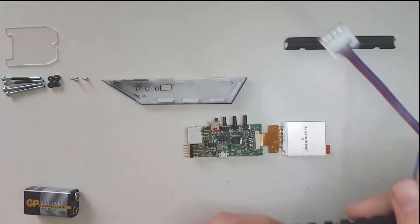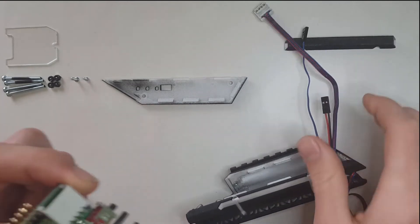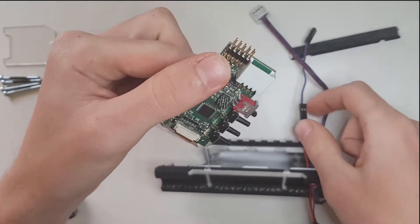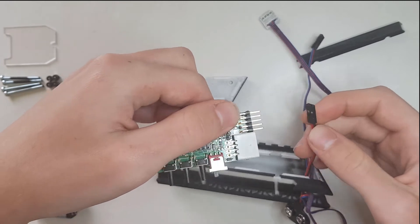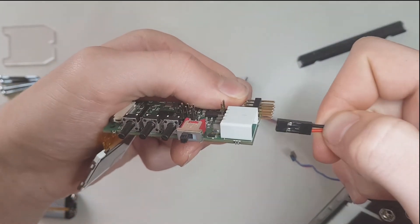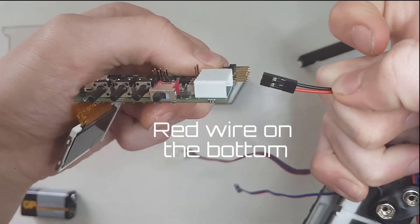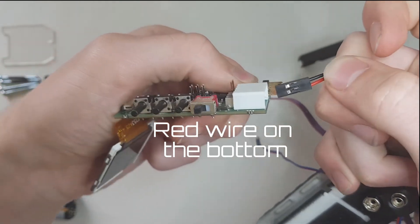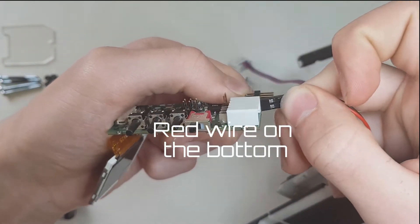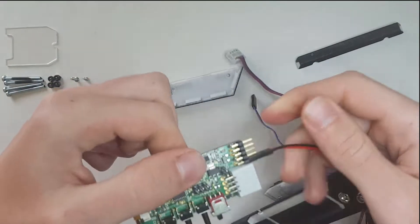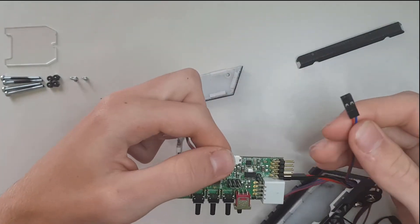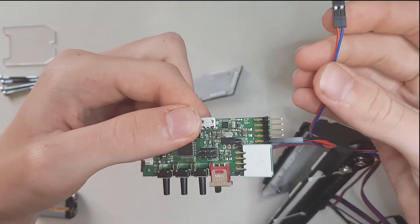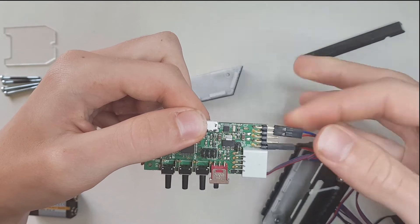After that you're going to plug all the cables into the board. I'll start with the 9-volt clip. Take note that the positive side or the red cable should be on the bottom like this. Then the reset button, whose polarity doesn't matter.